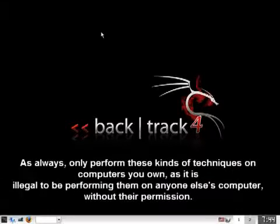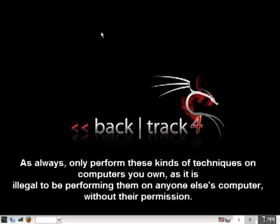As always, only perform these kinds of techniques on computers you own, as it is illegal to be performing them on anyone else's computer without their permission.